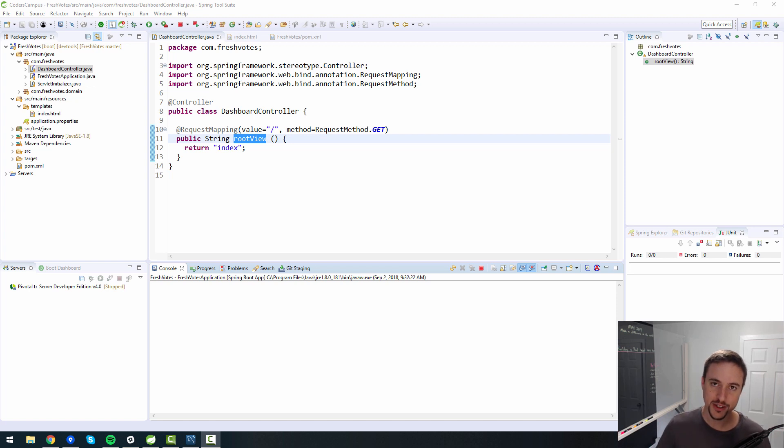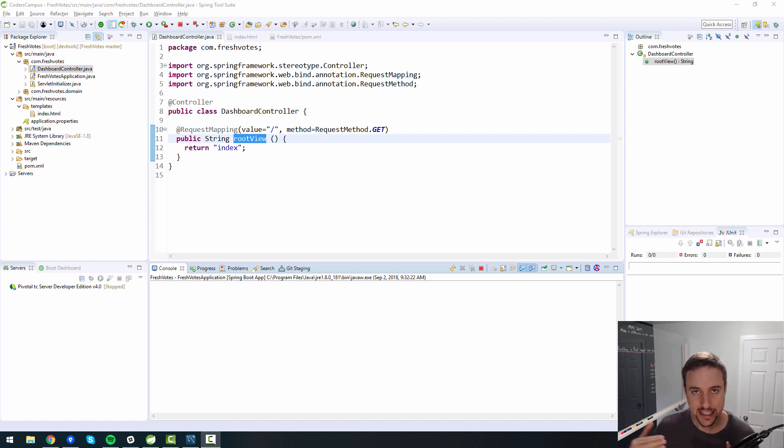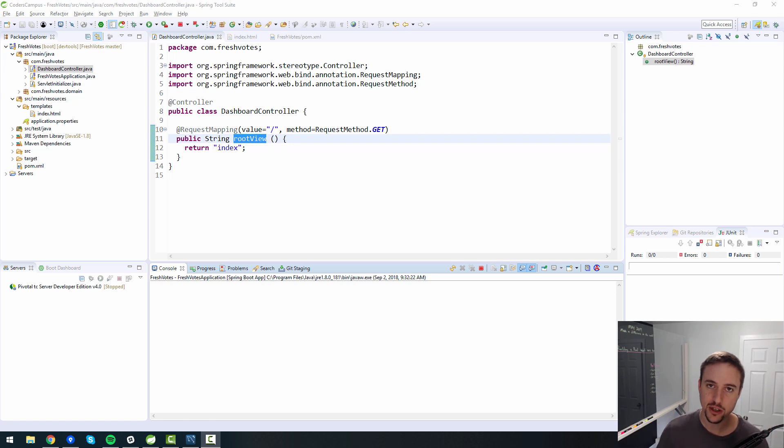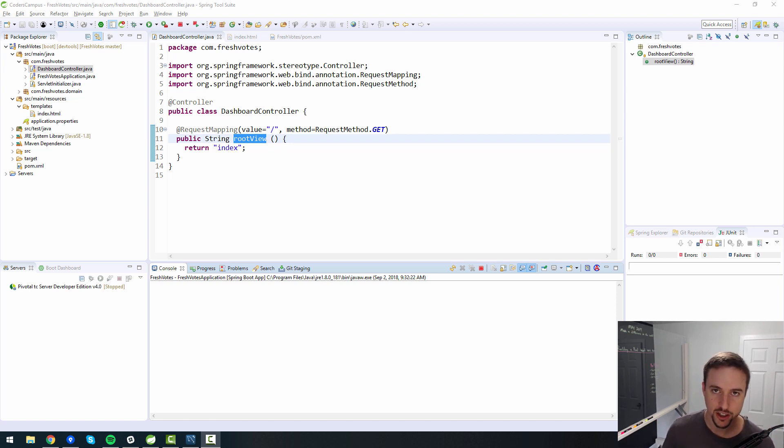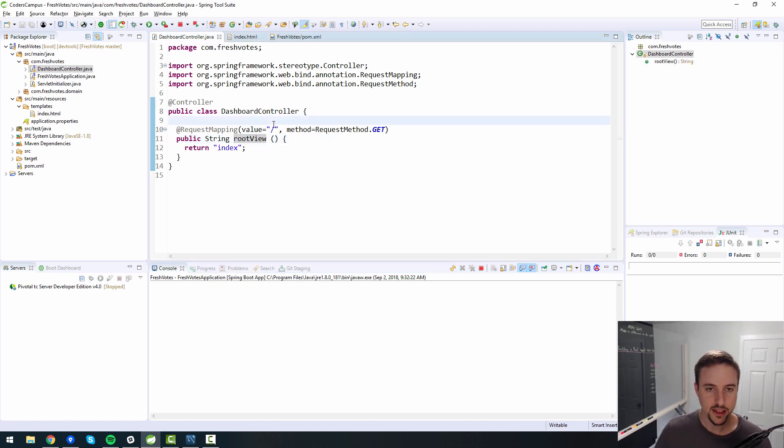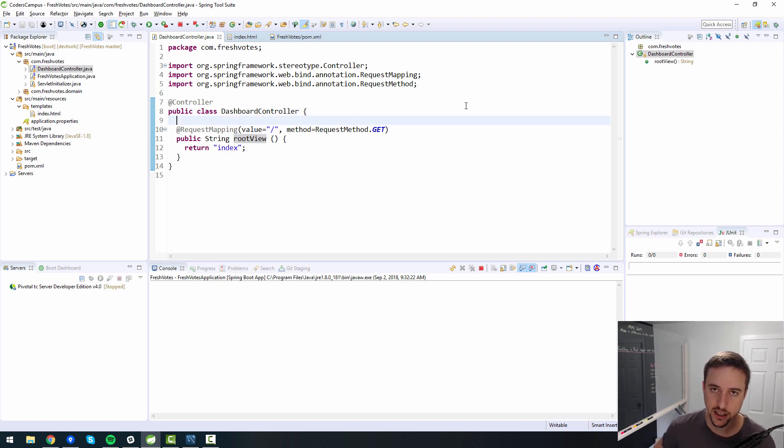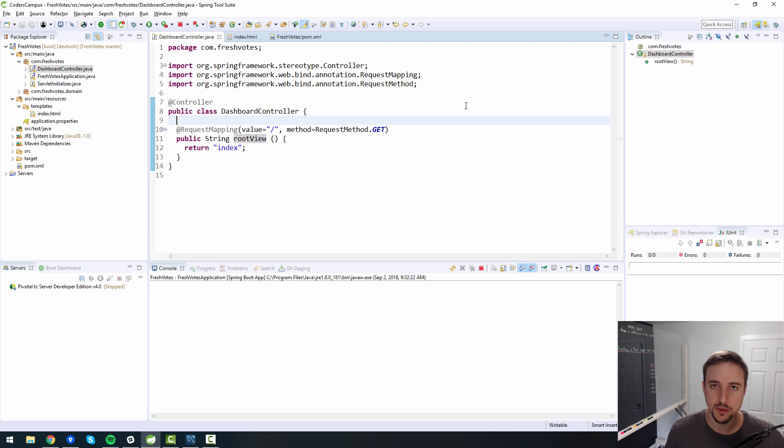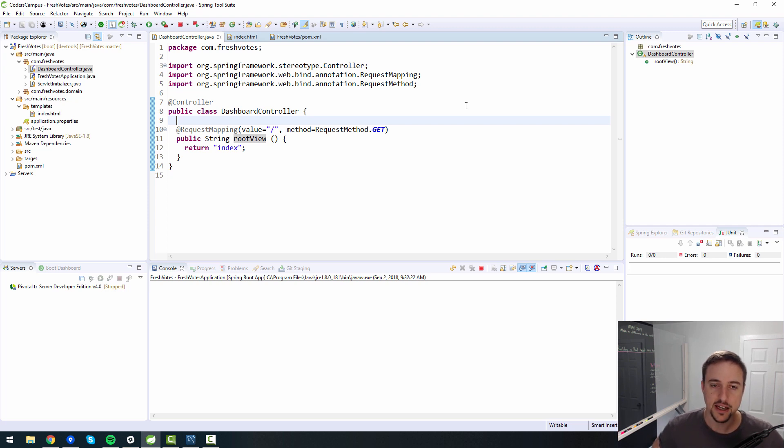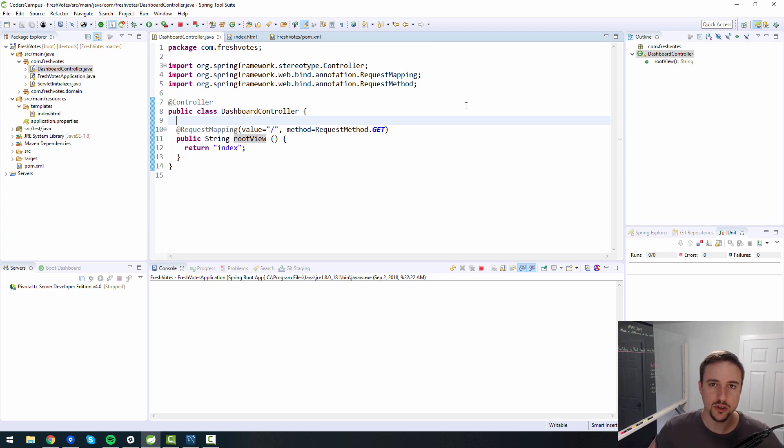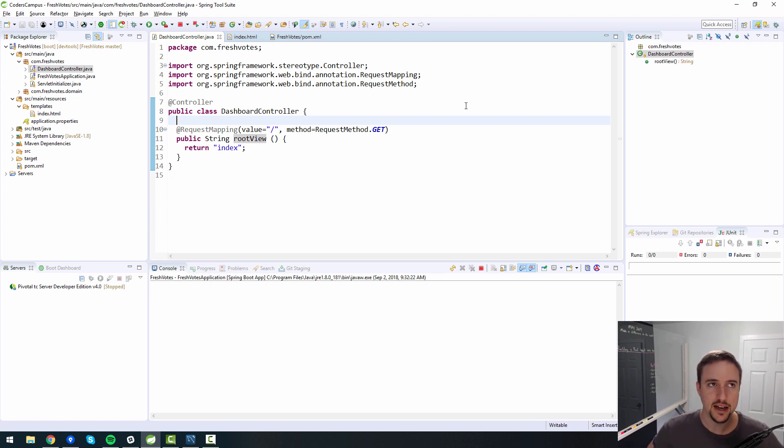Welcome back, fellow coder, to this next Fresh Votes episode, where we're going to be continuing our task of building a real-world Java web app from scratch using Spring Boot. In this video, we're going to be diving into the use of Spring Security, a very handy framework built by the gentlemen and ladies at Spring.